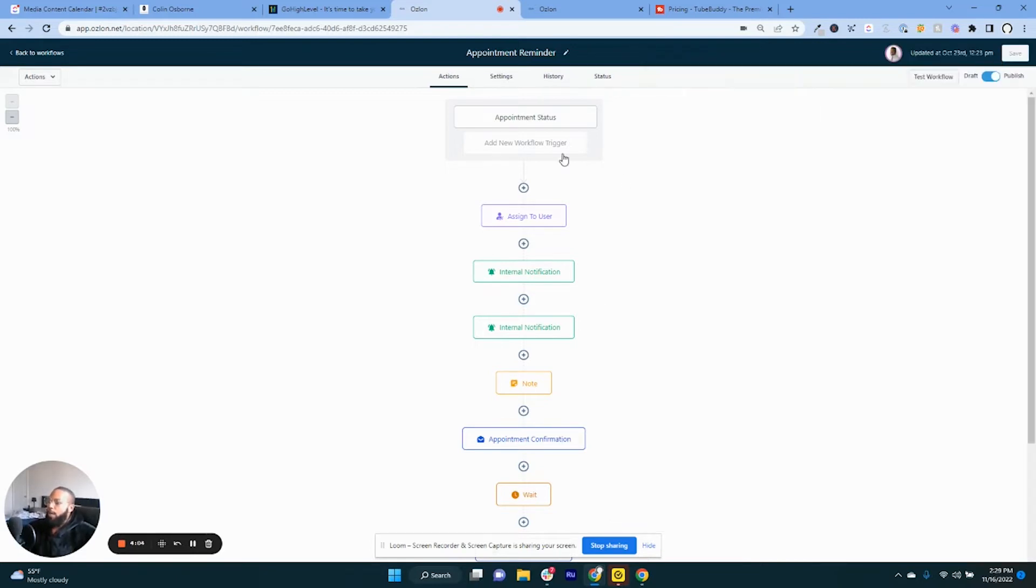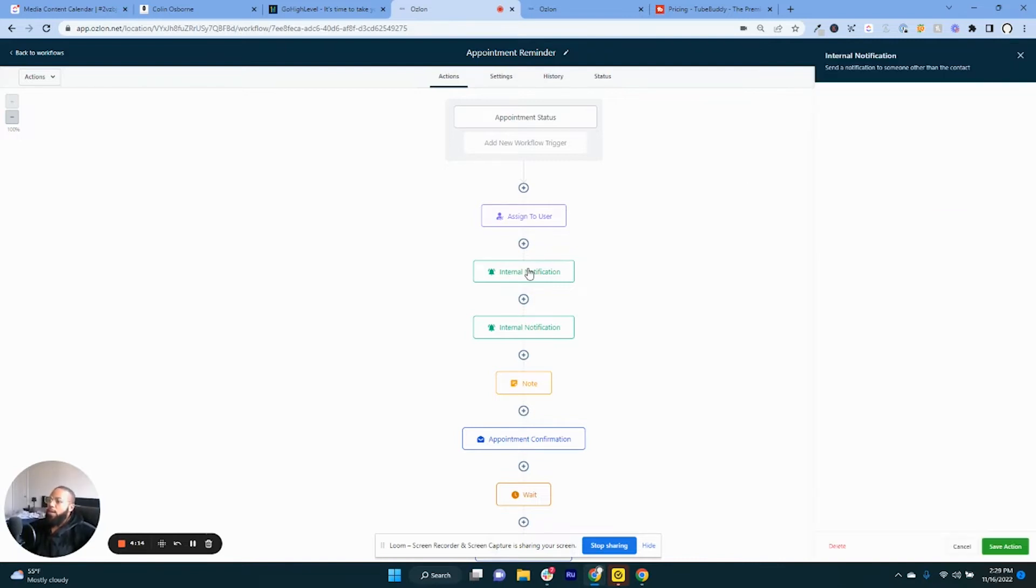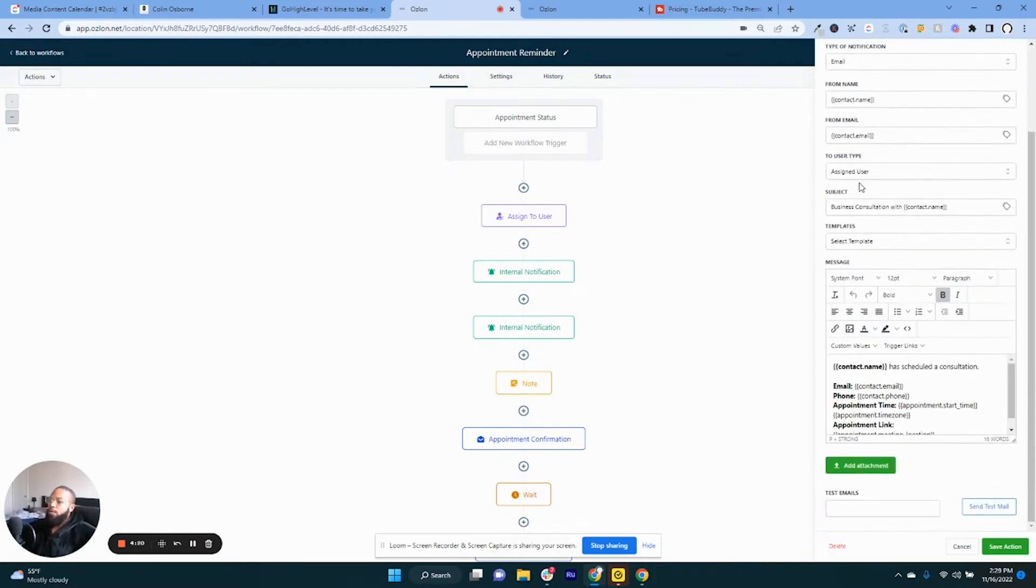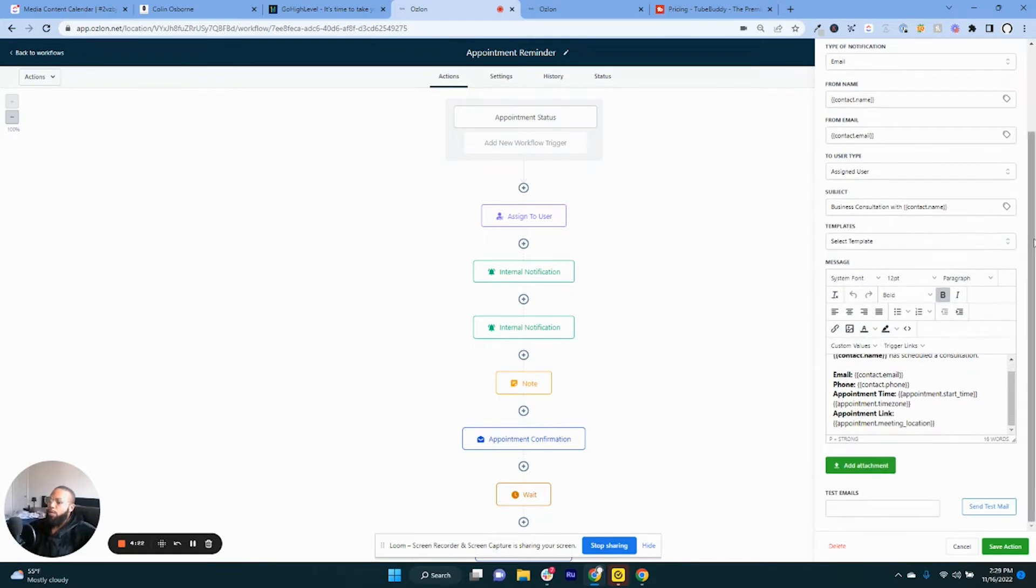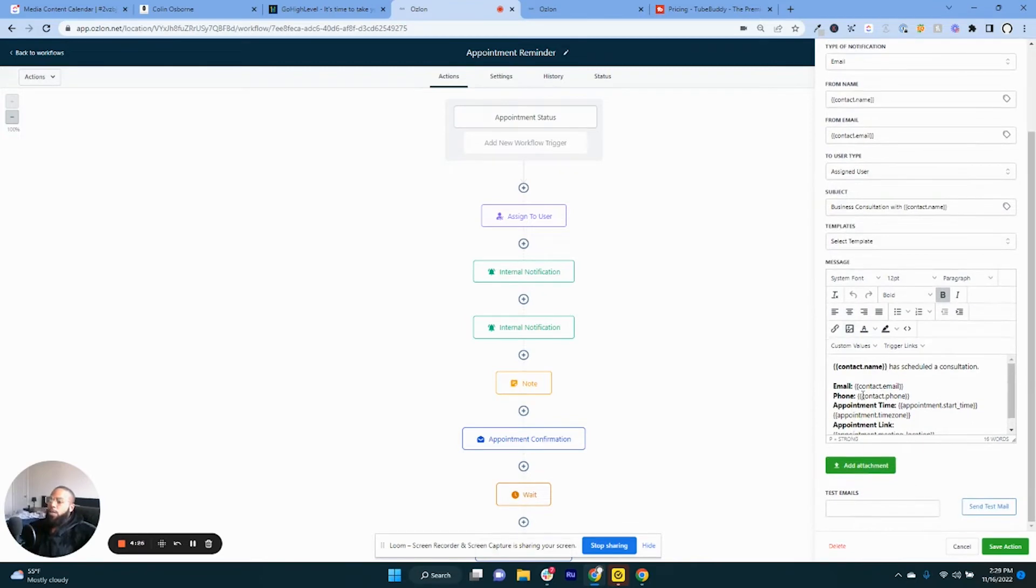So if this happens then a user, myself, would be assigned to a specific account. And then you're going to have an internal notification specifically from name, from email to user assigned. And this information specifically right here is necessary. And what this is is when this internal notification trigger is so when someone schedules an appointment...